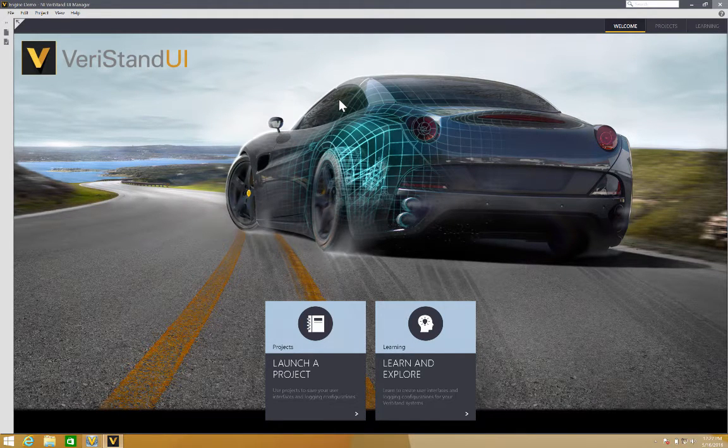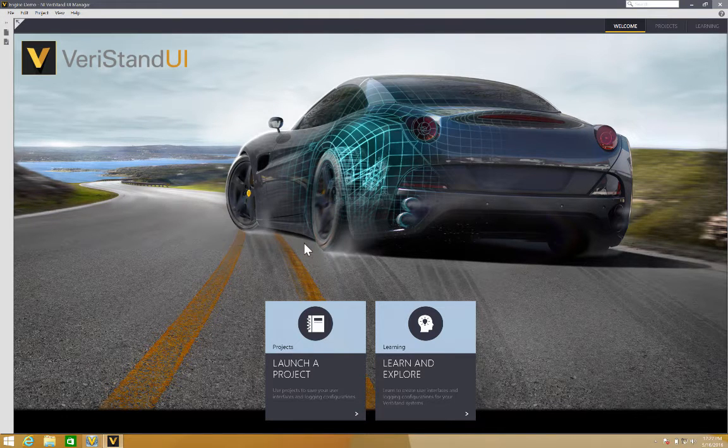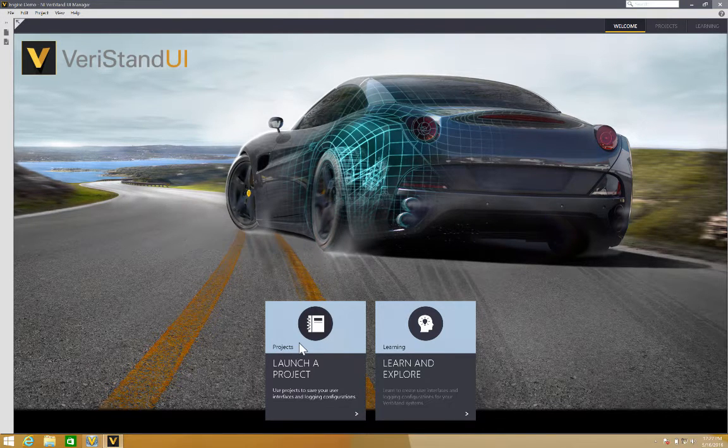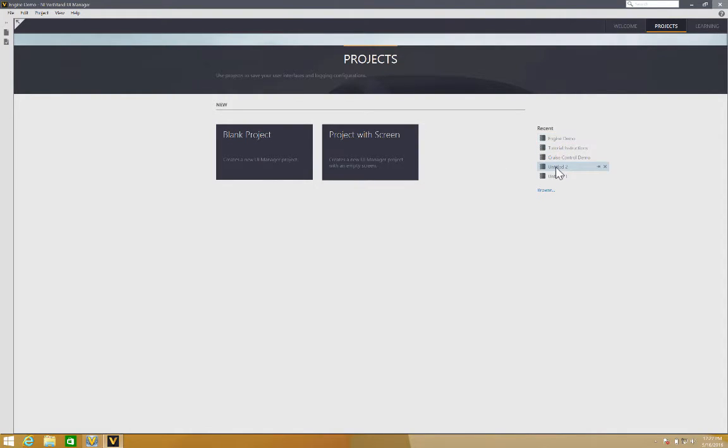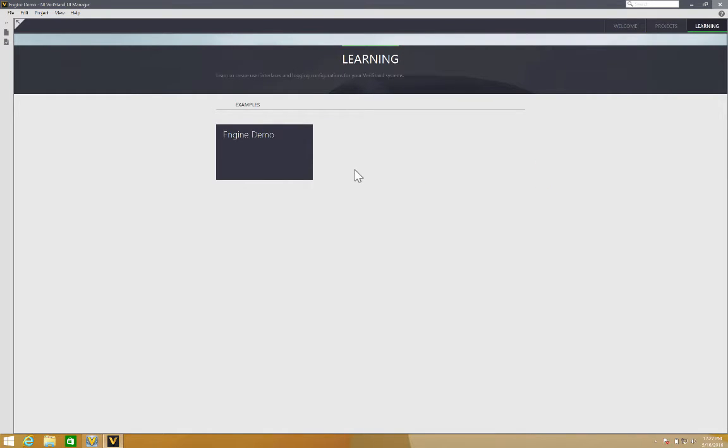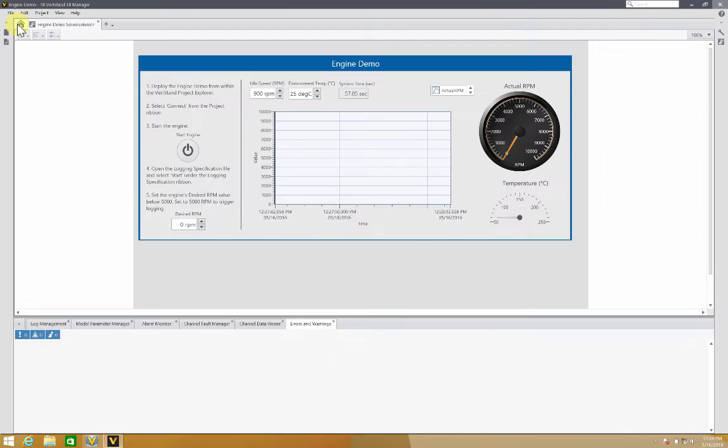As we can see, we have launched a project on Learn and Explore. So if we go to launch a project section, we can see and we can create a blank project or a project with a screen, as well as we can see the recent projects we have been running. And in learning we can see that we have a demo, an engine demo, which is exactly the same that I'm going to show you. Now to go back to the demo, we need to go to the left section of the UI Manager and click in the arrow.